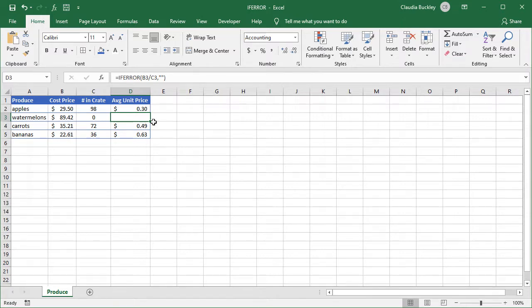If the first argument doesn't result in an error, then Excel displays the result of the calculation as we see in these other cells.